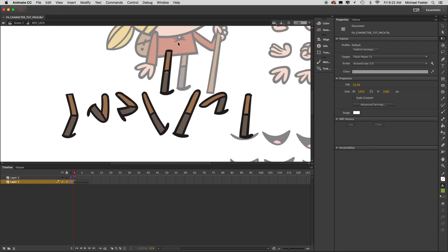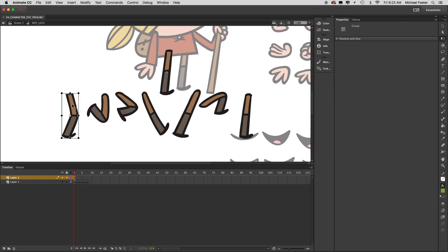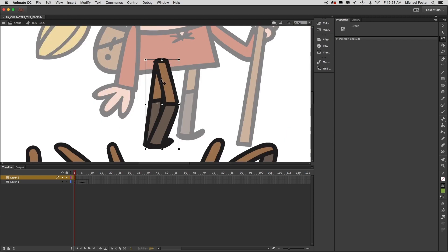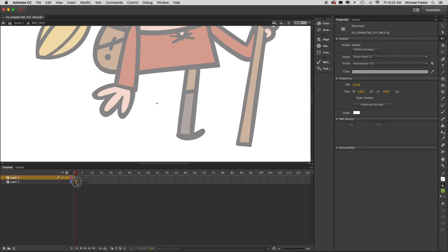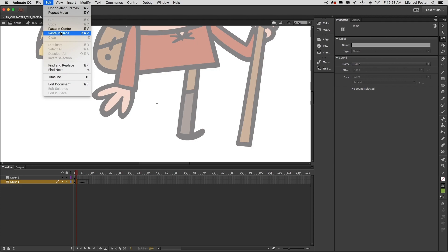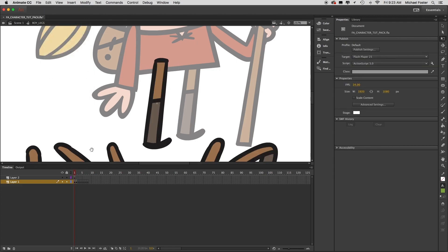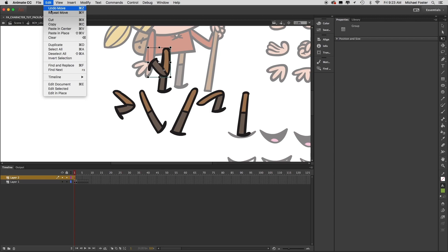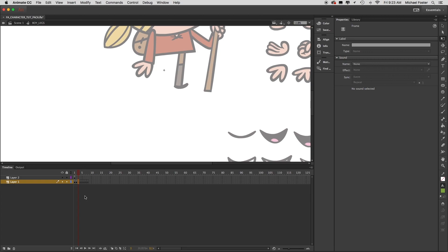Same as before, this first position is our reference for where the hip rotation is going to be. Let's line up our first leg position to about right there. Now that it's lined up, Edit > Cut, select that first blank keyframe, Edit > Paste in Place — and there it is. Let's go back, grab the next position, line up where the hip is where it meets the hip, Edit > Cut, select the blank keyframe, Edit > Paste in Place — there's the next one.